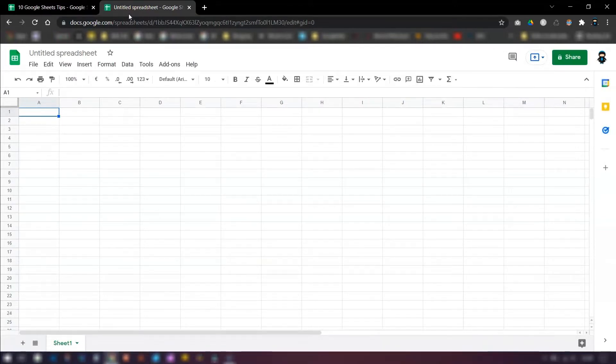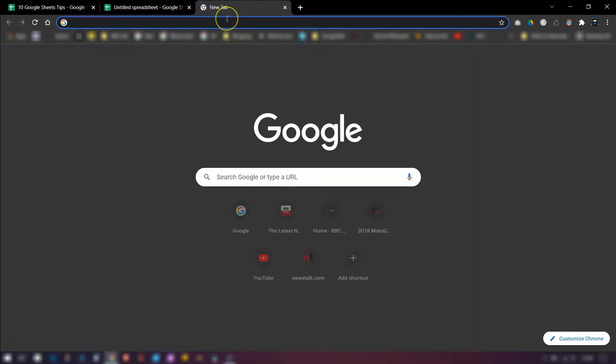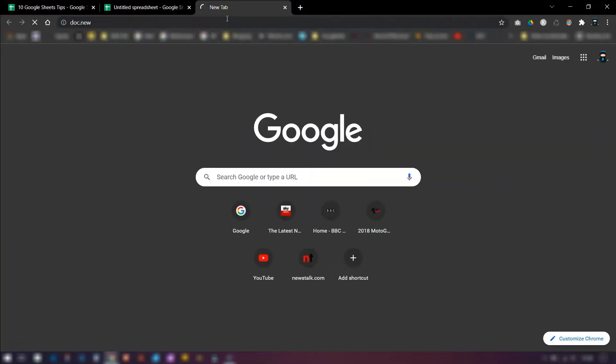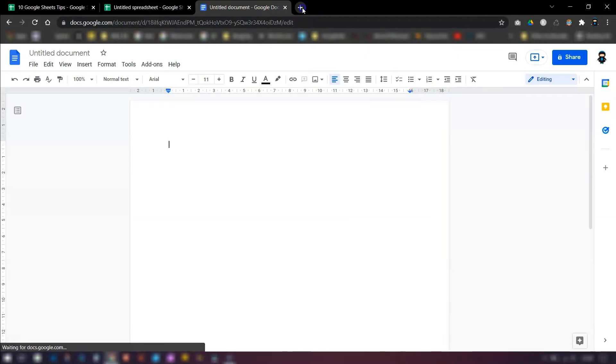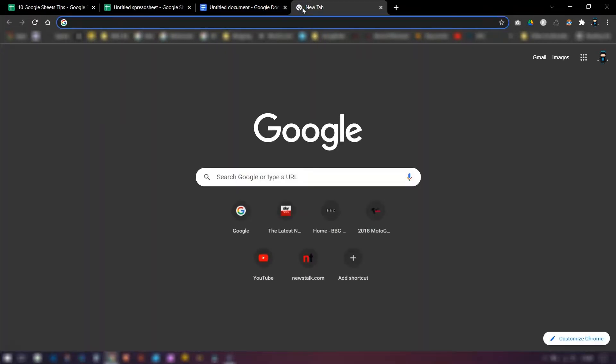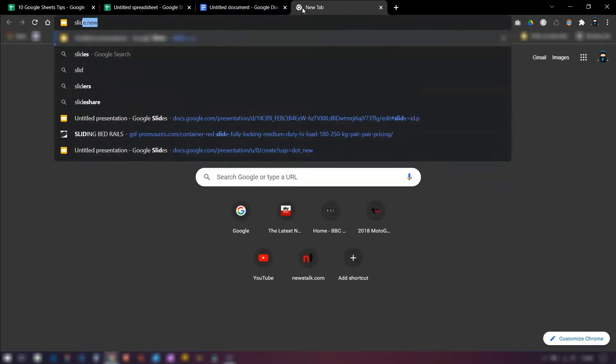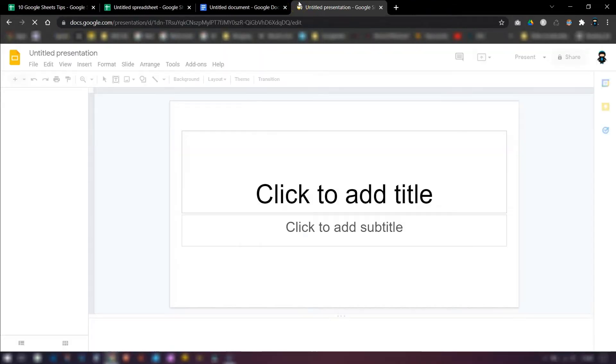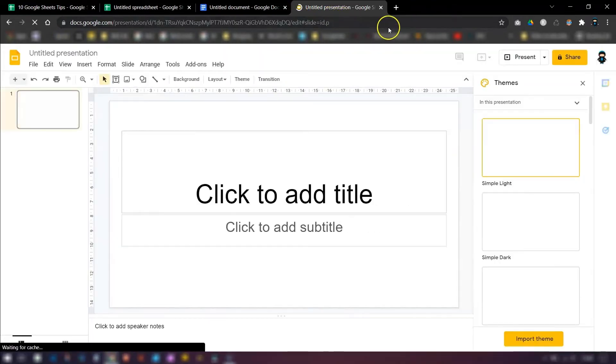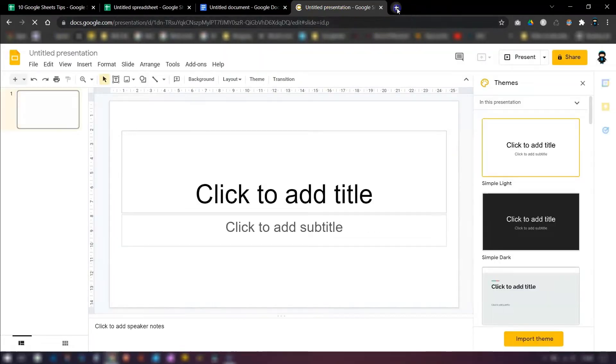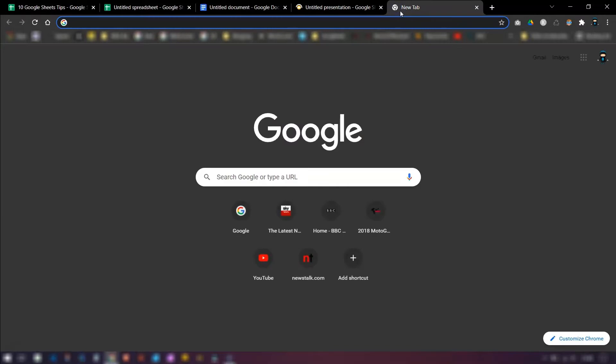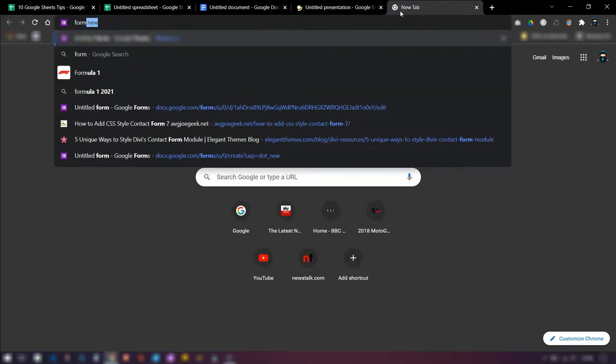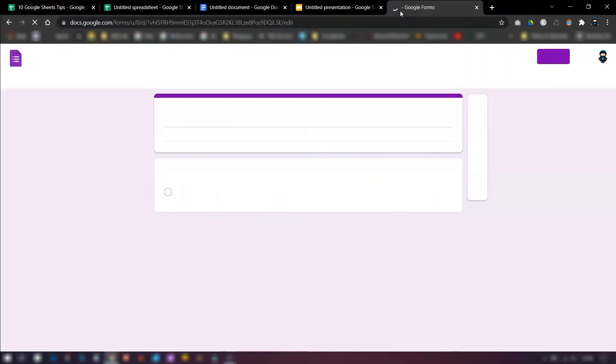And obviously it works for other Google apps as well. So to open up a brand new document, type in doc.new. To open up a brand new presentation or slide, type in slide.new. You can see where this is going. And to open up a brand new form, guess what you need to type? Form.new.